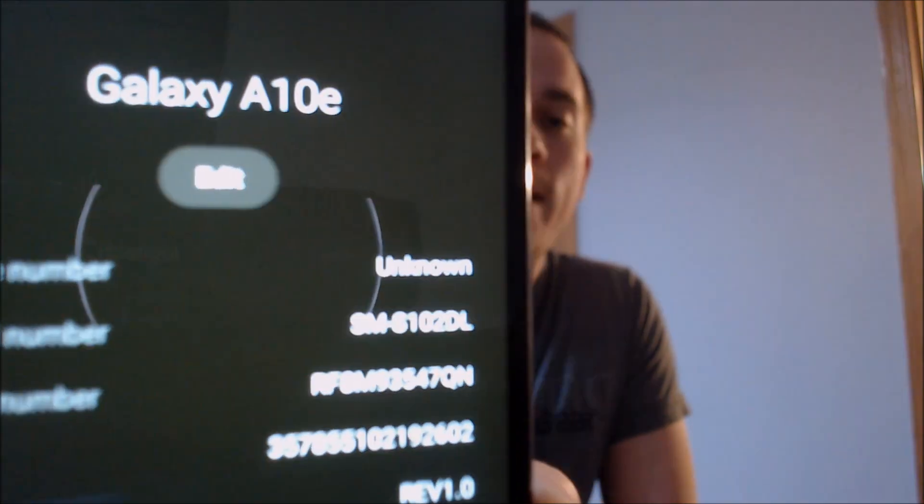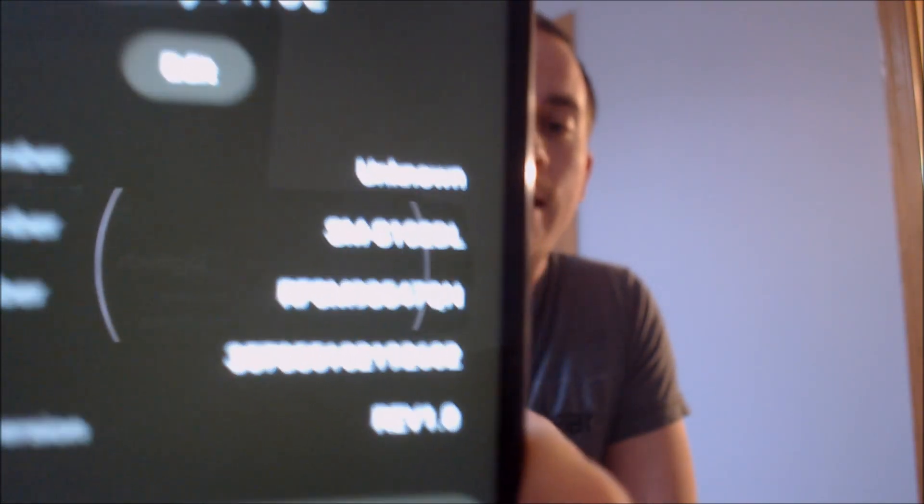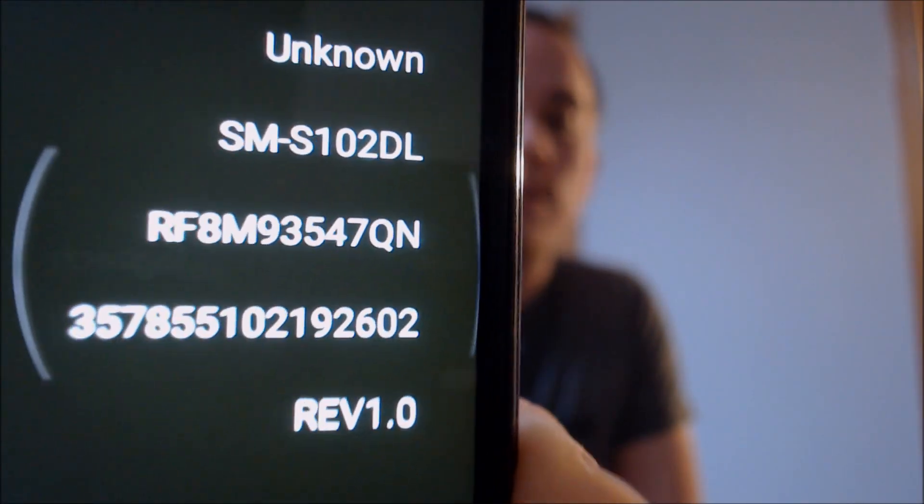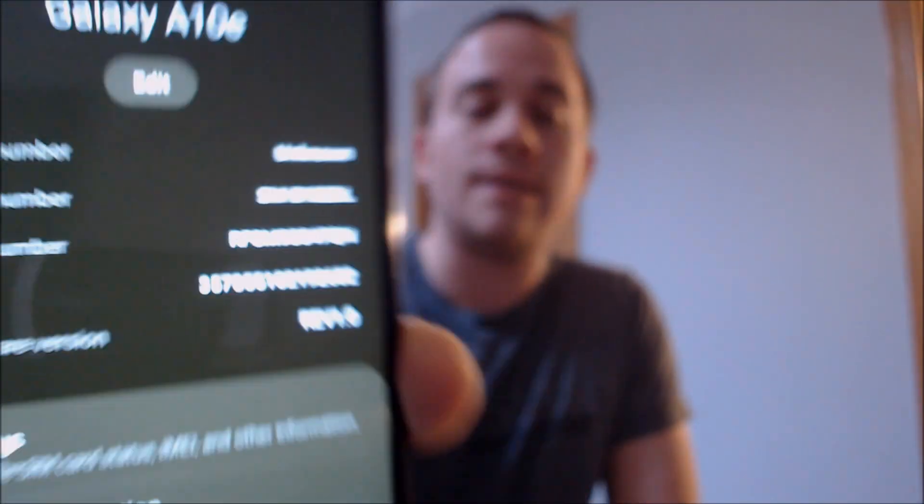Here with us today, we happen to have a Samsung Galaxy A10e, and this one is originally from Straight Talk here in the U.S., also sometimes called Track Phone. As we go into the About Phone section here and take a look at all the details, we can indeed see that we do have an A10e, and we can see the model number there — the S102DL.